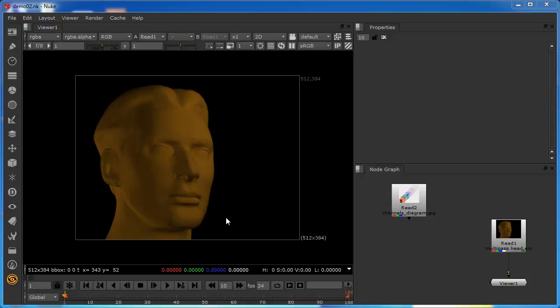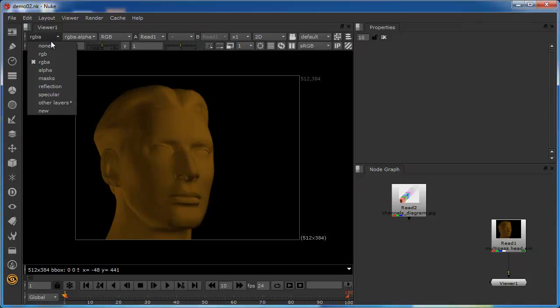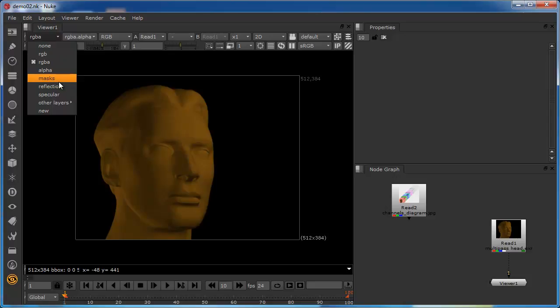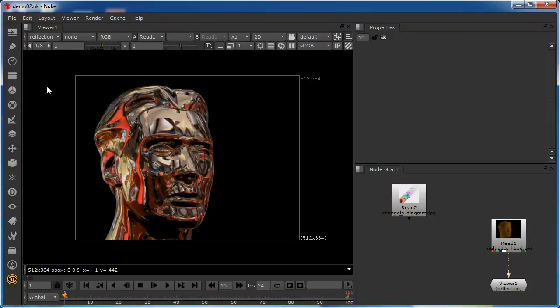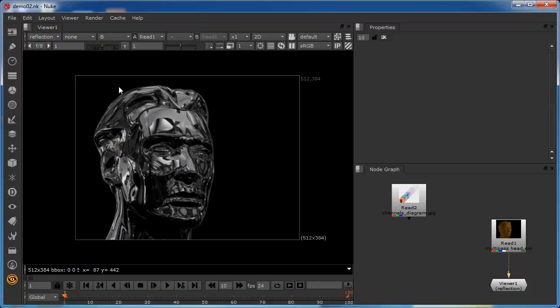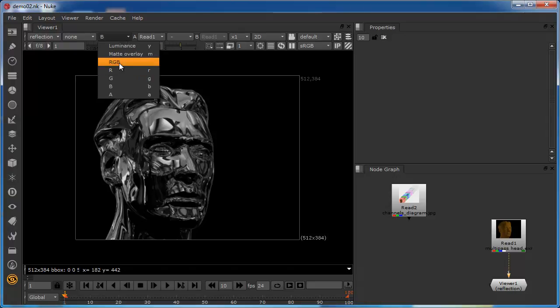This is a model that's been rendered out of a 3D program in the OpenEXR format, with a number of channels that have been split out that we can access separately. Looking at the layers system, we've already got an alpha channel, an alpha layer, a masks layer, a reflection layer, and a specular layer. Let me start by selecting the reflection layer — we can see only the reflection information in the file. Flicking between the red, green, and blue, this layer shows just a particular part of the render and also has its own red, green, and blue channel data.